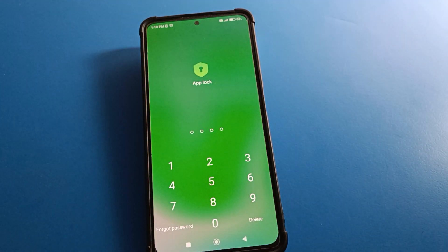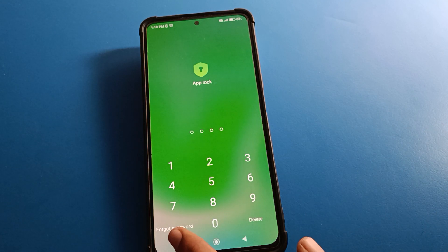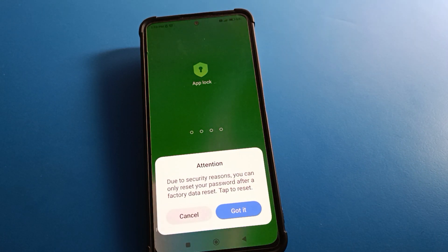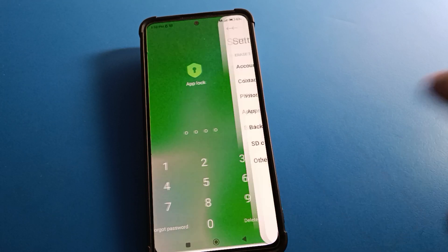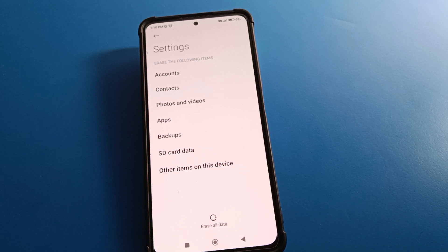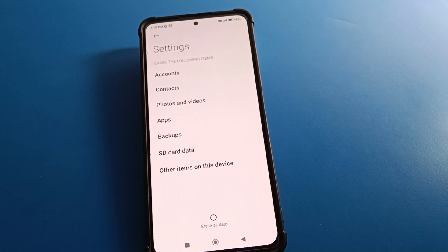Click on Forget Password. After clicking Forget Password, you will see an attention message. Click 'Got It.' You will then be required to erase all data on your device — your Google account, contacts, photos, videos, downloaded apps, and all other user data.